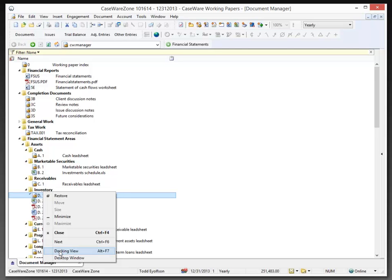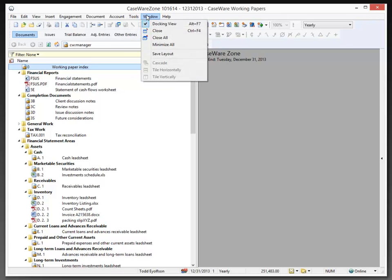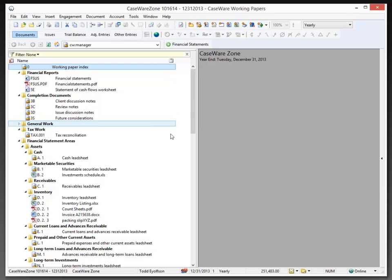Now, that option is also available under the window menu, docking view, and Alt-F7. And some of you may be familiar with that already.